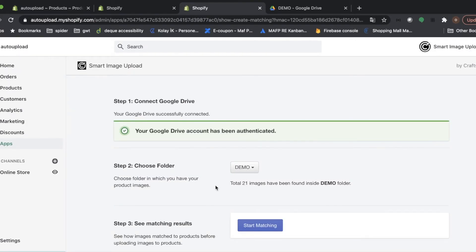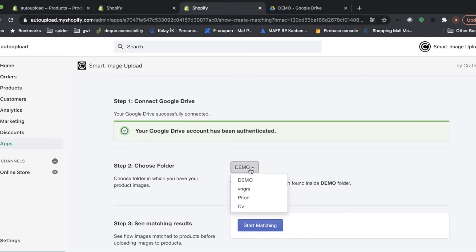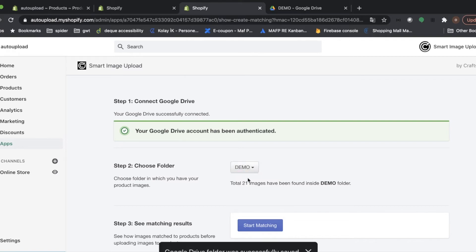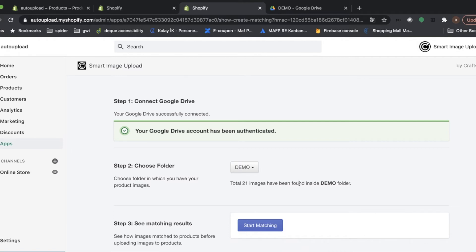And step two is choosing Folder. For the demo, I created a folder as Demo on my Google Drive. And I choose this one. And totally 21 images have been found inside the folder. So we are ready to start matching.